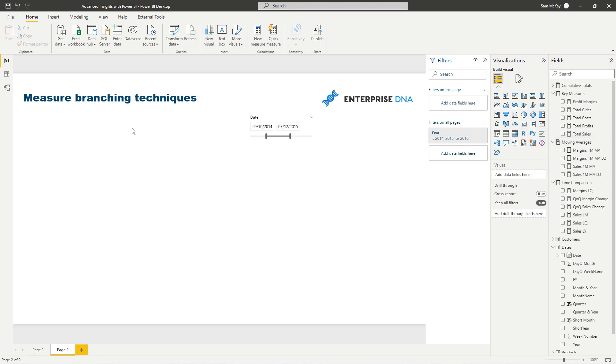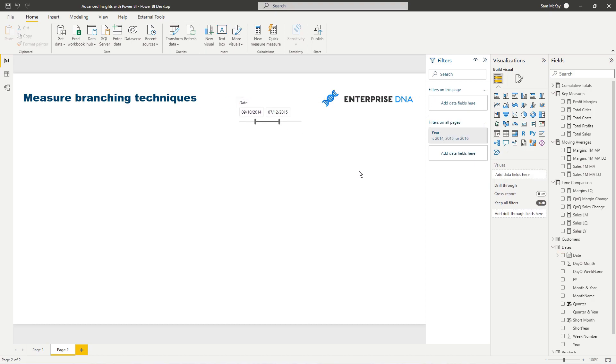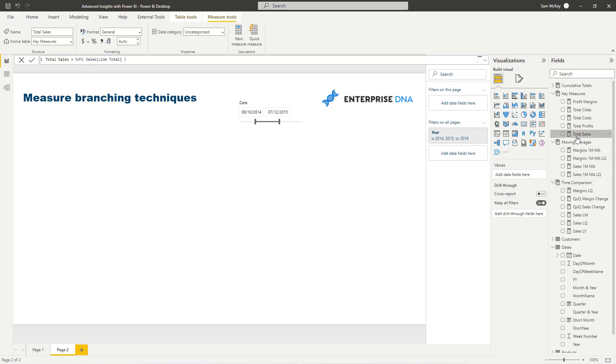I'll leave that in the description so you can have a look at the entire workshop but in this case we're going to just look at our margins. Now we can calculate total sales easy and then we can also calculate total profits.